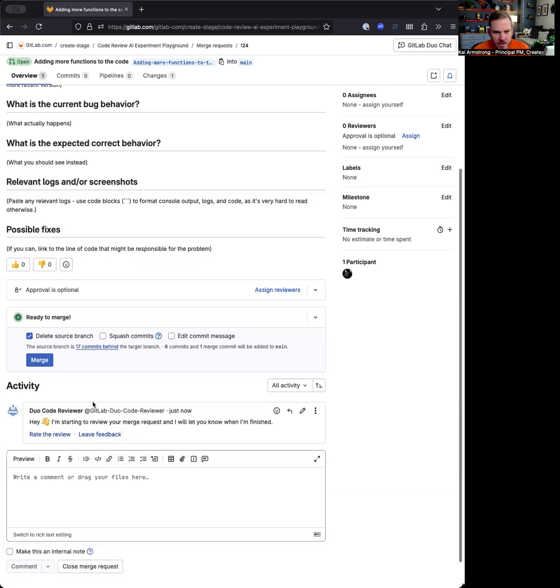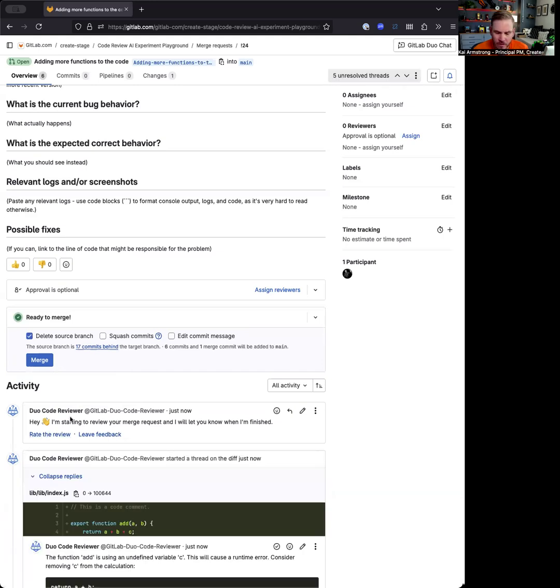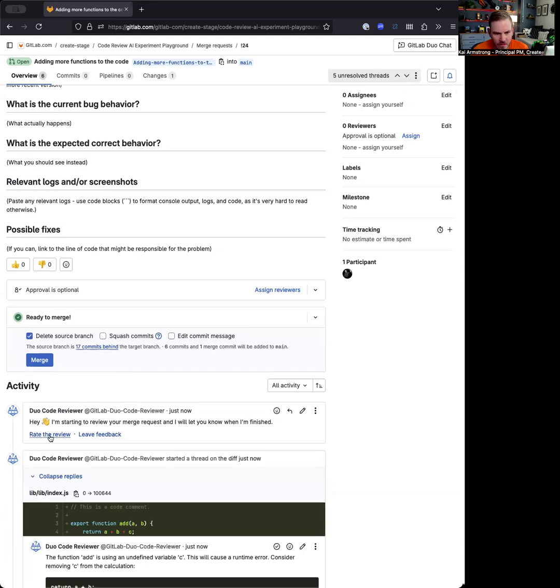You can see the Duo Code Reviewer lets you know that it's starting your review. There's also options to rate the review and leave feedback. Once you've experienced a review, if you've got feedback about it, you can rate it or you can go ahead and leave the feedback.